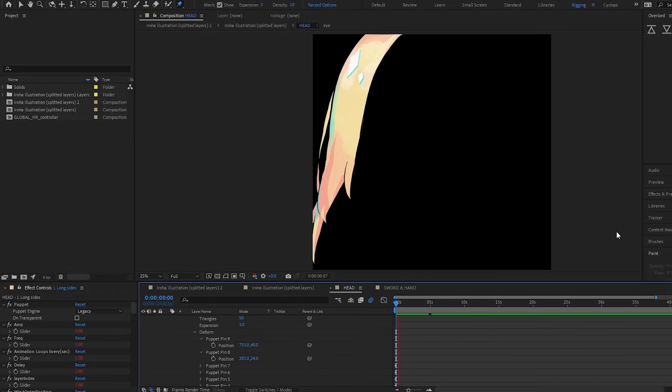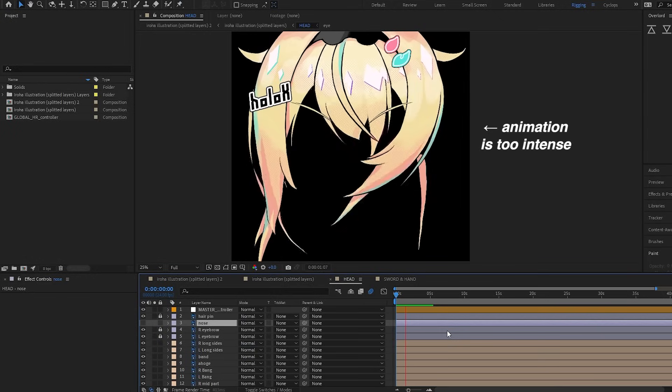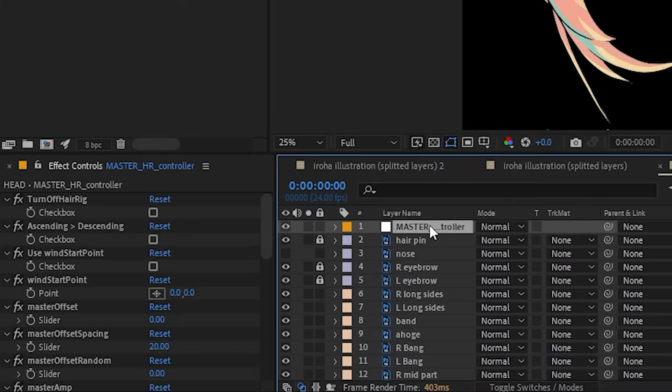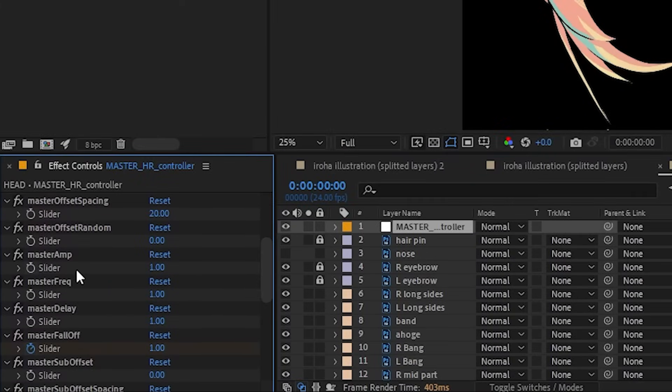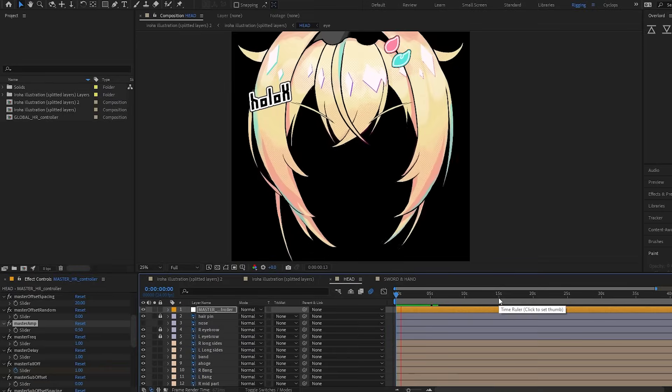The last thing I did was to adjust the intensity of the animation. For this, I changed the amplitude in the master control.